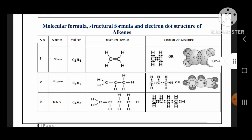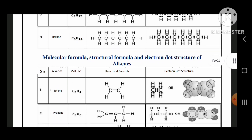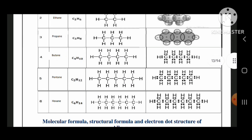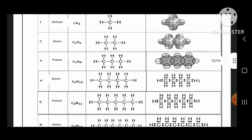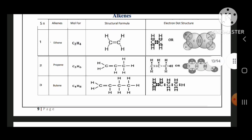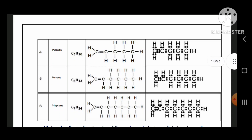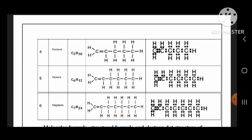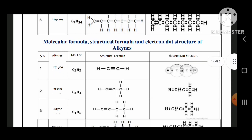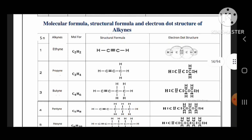Now we are seeing alkenes. Ethene: C2H4. Propene: C3H6. Butene: C4H8. Pentene: C5H10. Hexene: C6H12. Heptene: C7H14. Molecular formula, structural formula, and electron dot structure for alkenes are important.